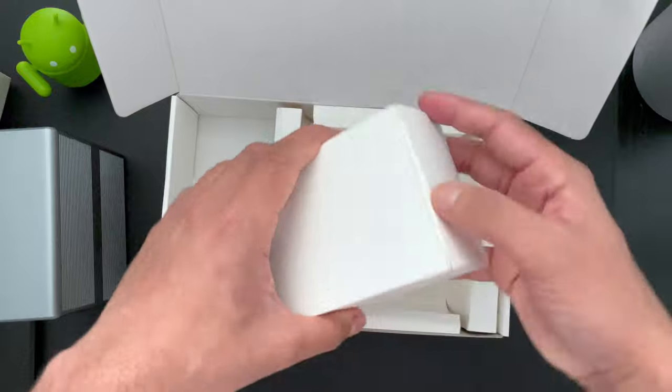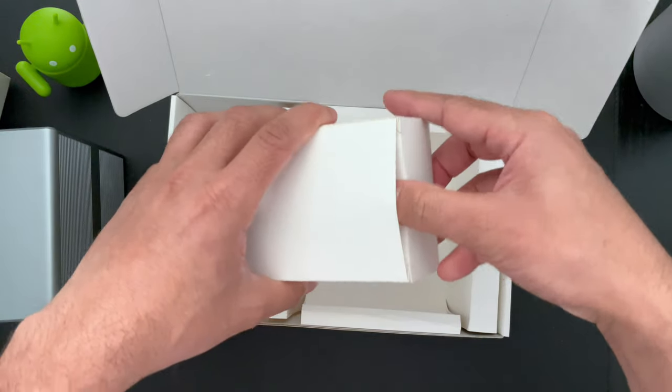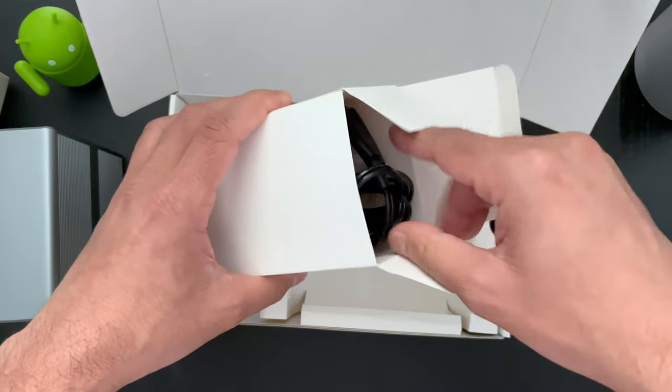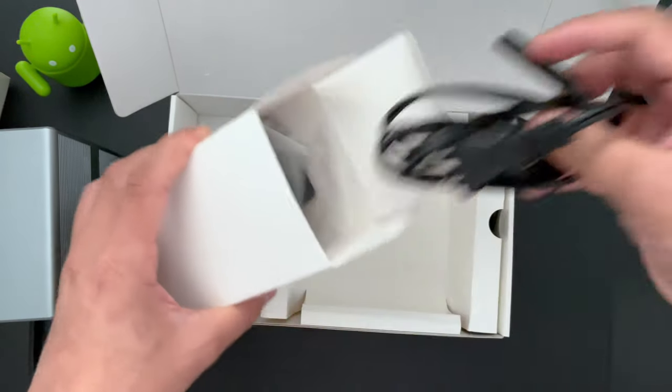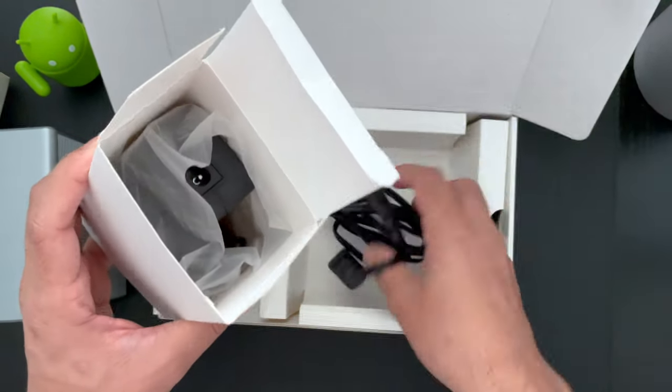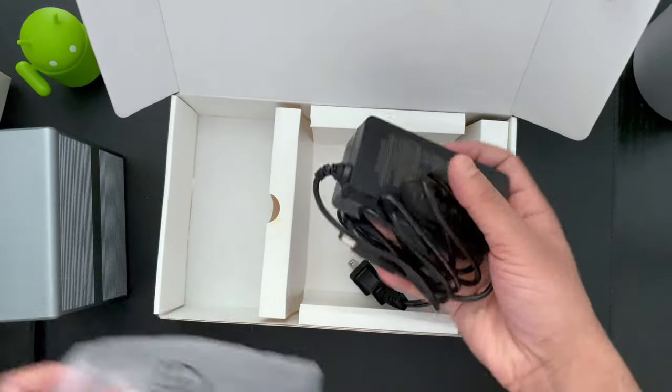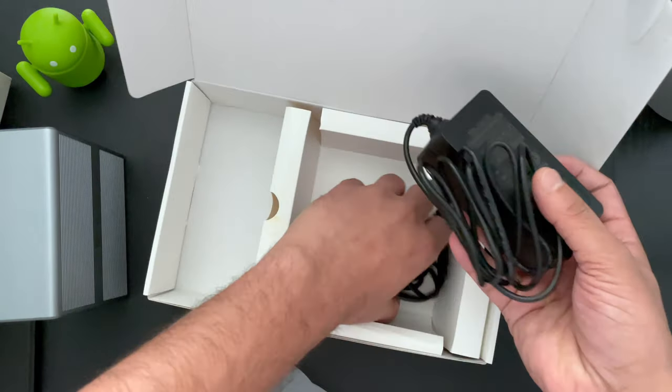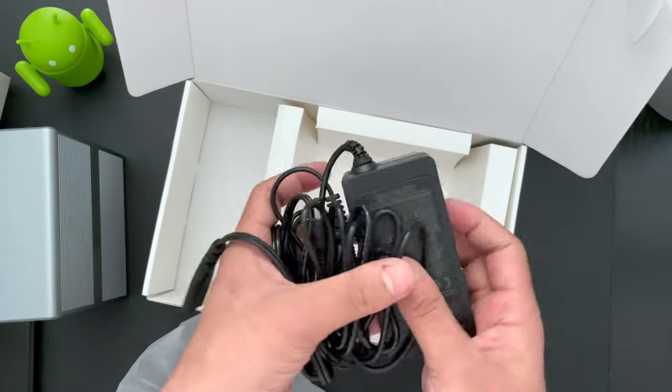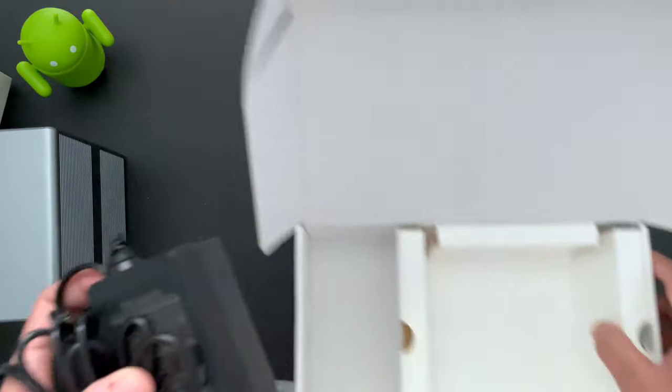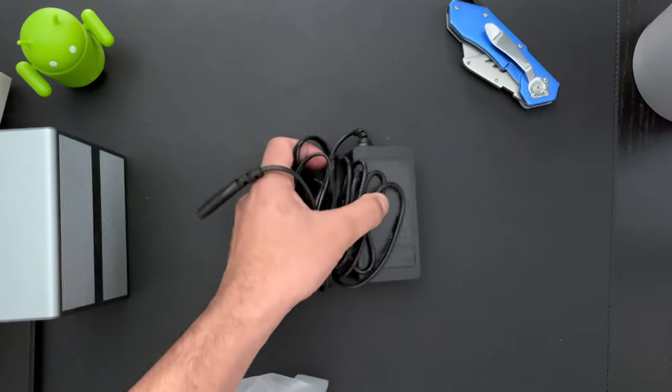And we have the power cable and the adapter. I believe this is the 65 watts adapter. So let's again put that to the side. And I believe that's all in the box.